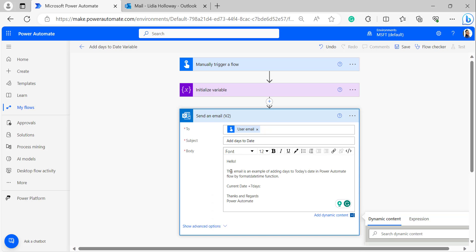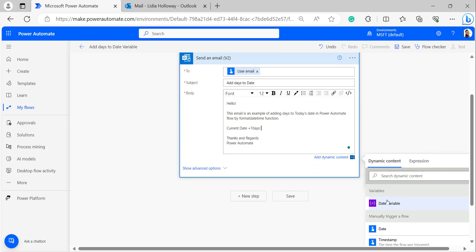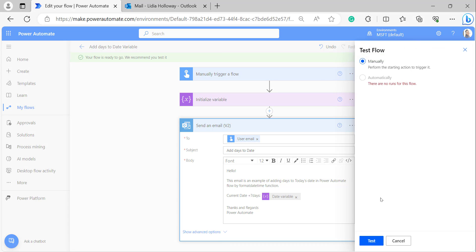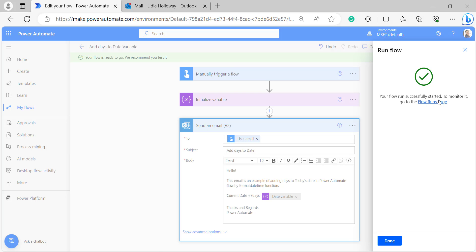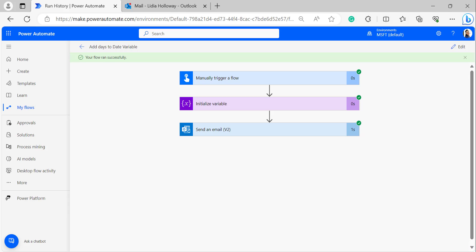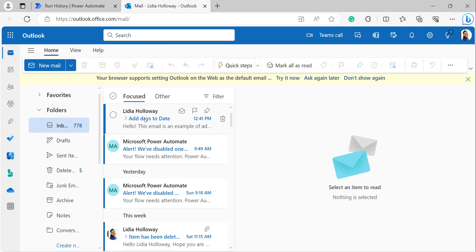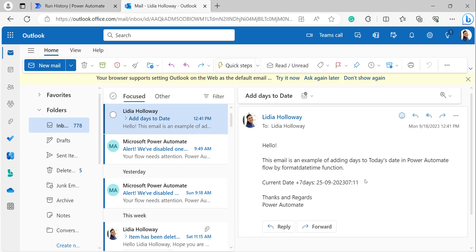In the body of the Send an Email action, I have added the date variable generated from the initialized variable — described as 'current date plus seven days'. Click Save, then click Test and select Manually to run the flow. We can see that the flow ran successfully. It sends an email to the user. Opening my mail, I received an email for 'Adding days to date'. Today's date is 18-9-2023, and after adding seven days the output shows 25-9-2023 with hours and minutes. This is how to initialize a date variable by adding days to today's date.